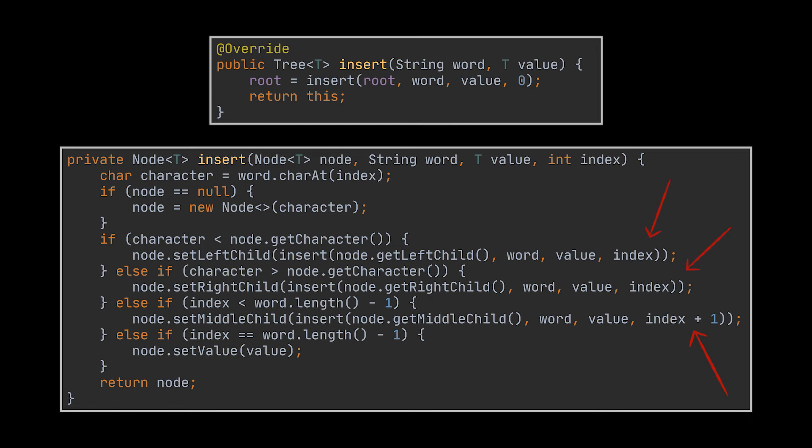However, in case of the left and right children, nothing matched, nothing was created. We are still trying to find the character at hand until we reach a null node. Once a null node is reached, a new node for the current index will be created, and from here on only middle nodes will be used. Okay, I hope the explanation of the insert operation was clear, because all of the remaining operations will be very similar to this one.